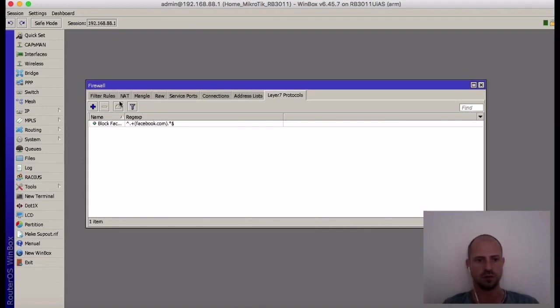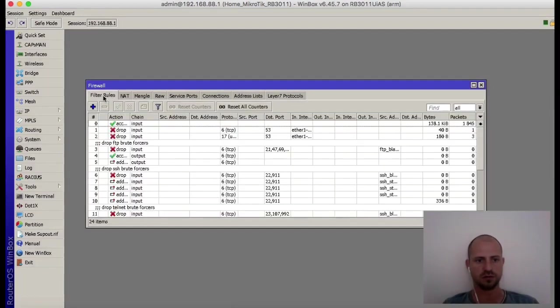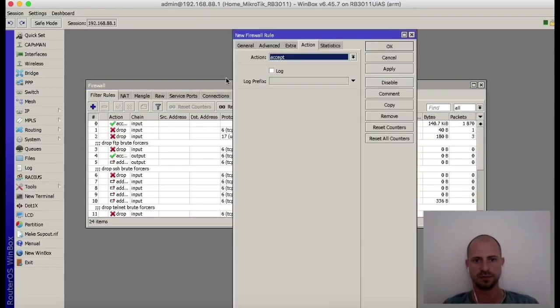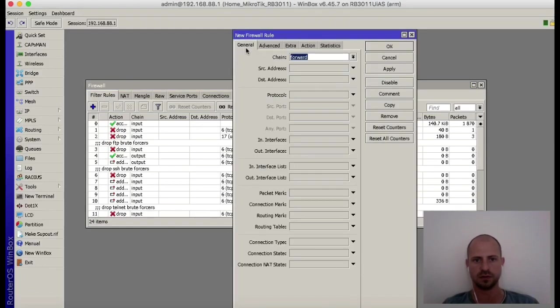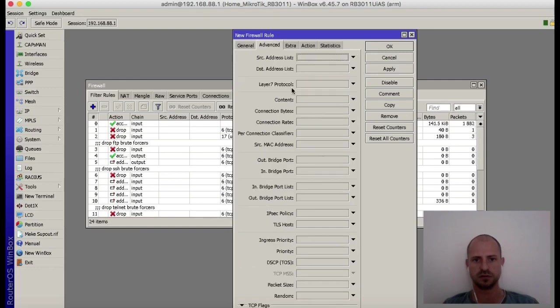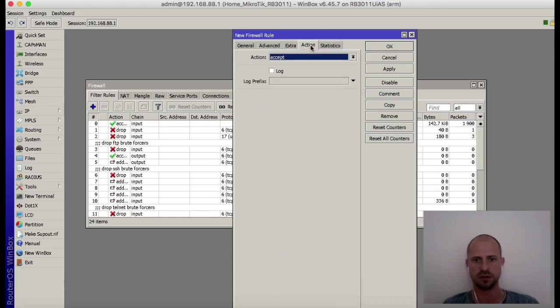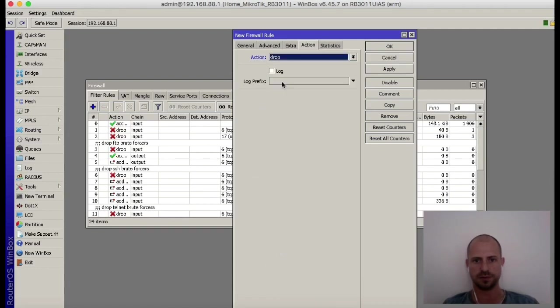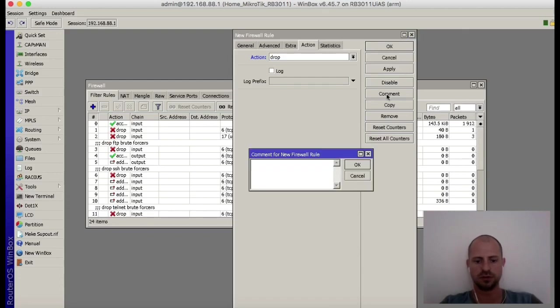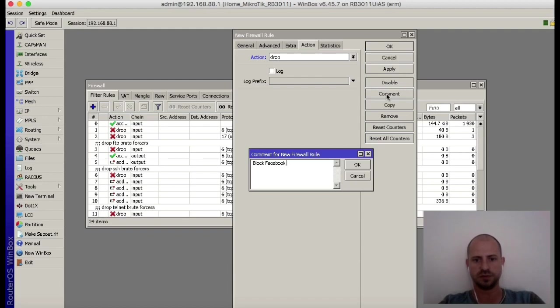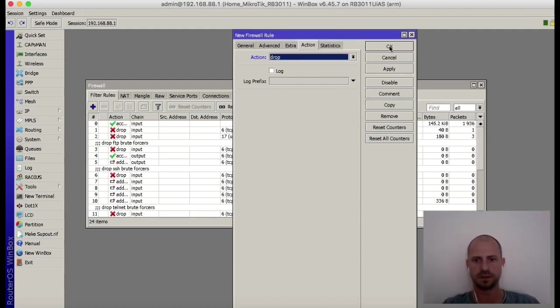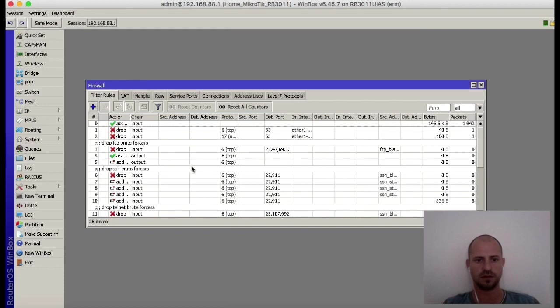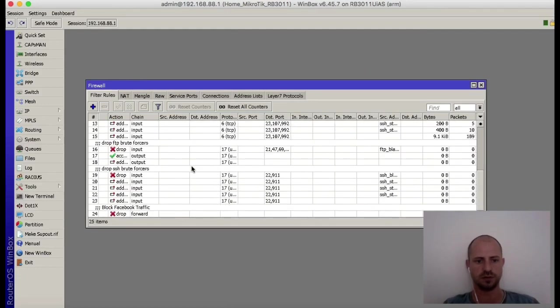Once added, go to filter rules, add a new one. General, normal chain forward. Advanced, select the newly created Layer 7 protocol, and your action is drop. Also put a comment in there, block Facebook traffic.